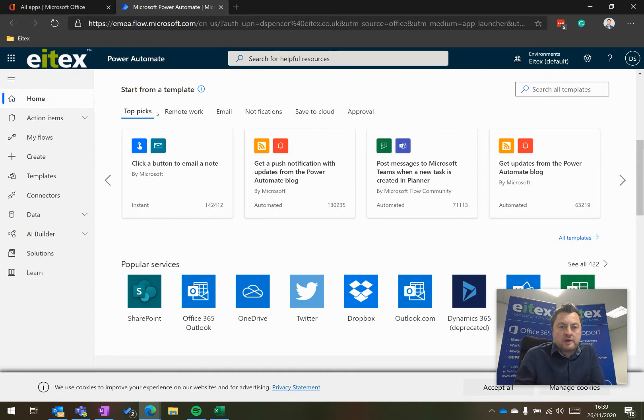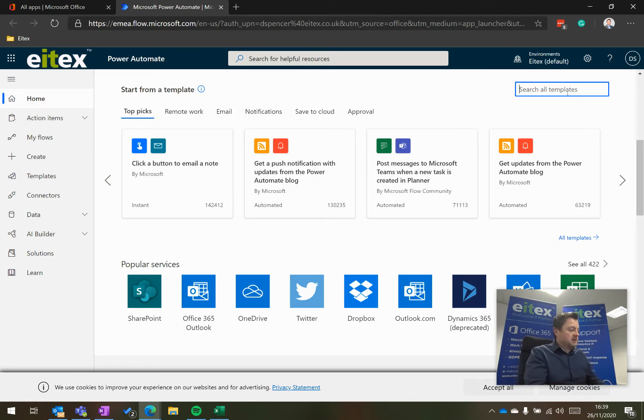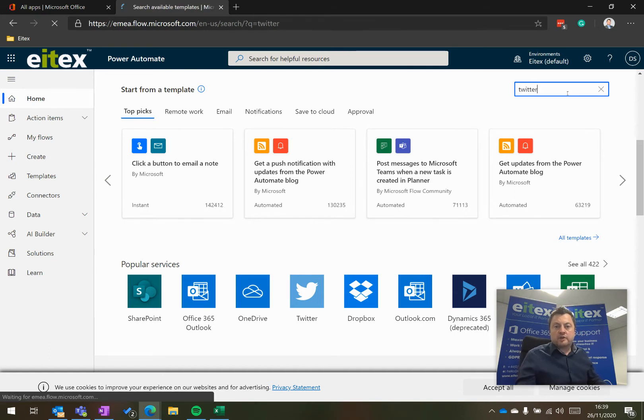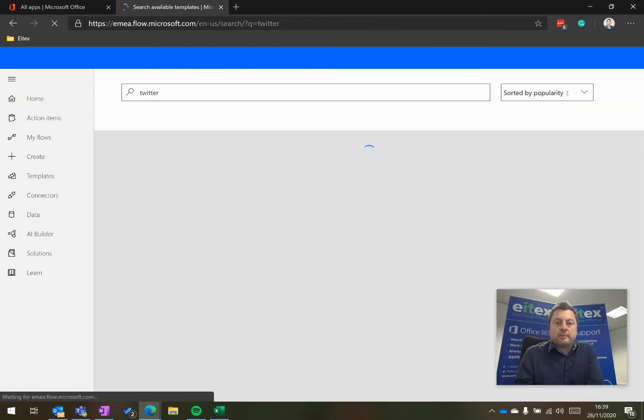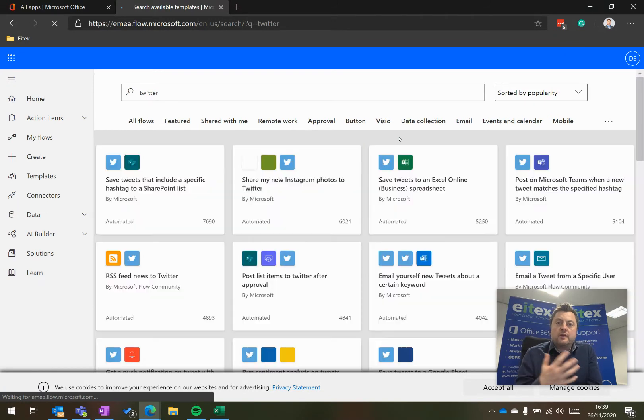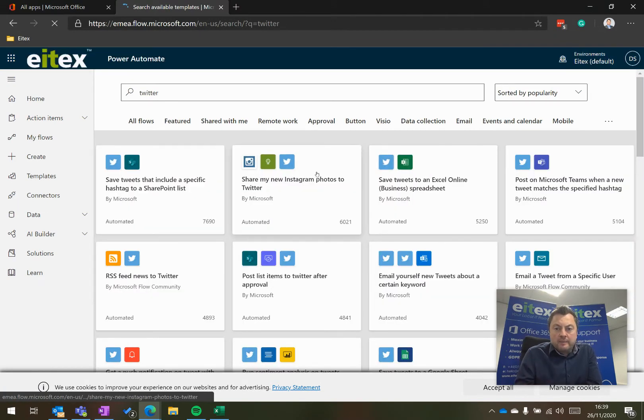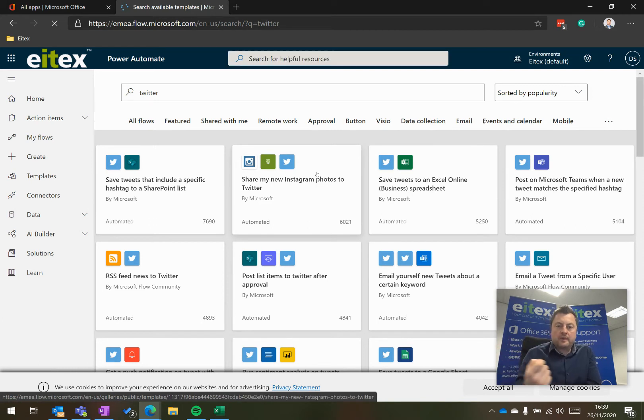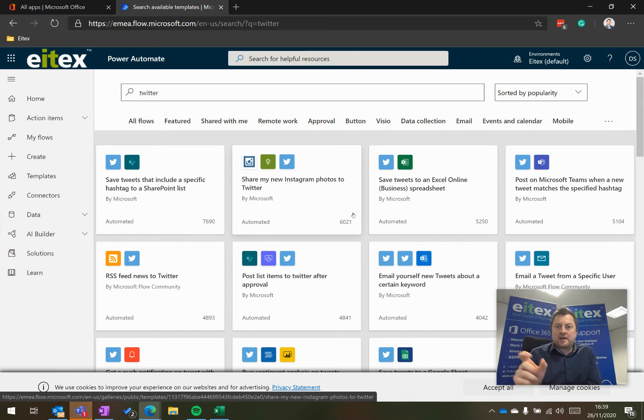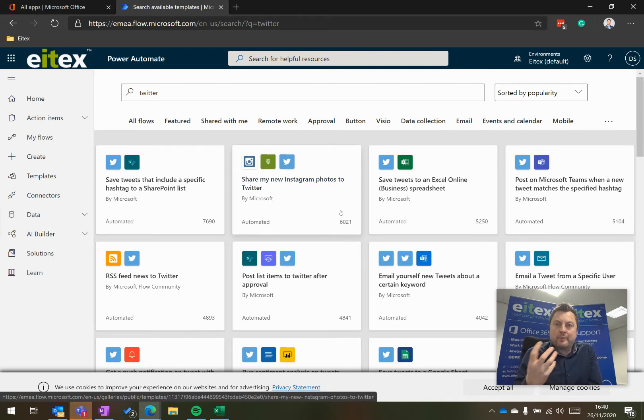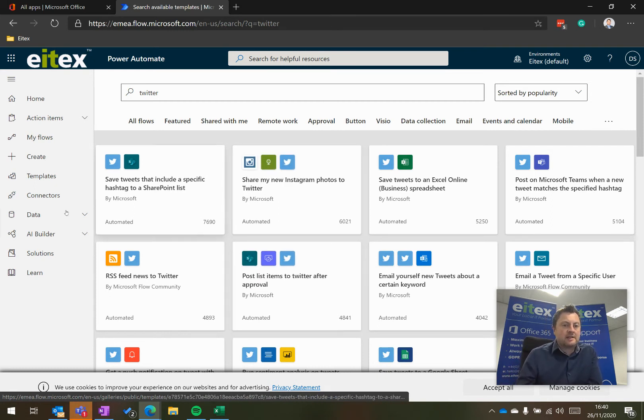So at the top, there are topics here, so templates for email, templates for notification, search templates. If I search for one on Twitter, for example, it will show me Twitter templates. Now this is useful if you're doing work on social media. What this will do is whenever anybody tweets you or tweets a hashtag, so at hashtag my business, it will email you. Or you can get it to post a message to Teams whenever anybody tweets about a given topic or anything like that.